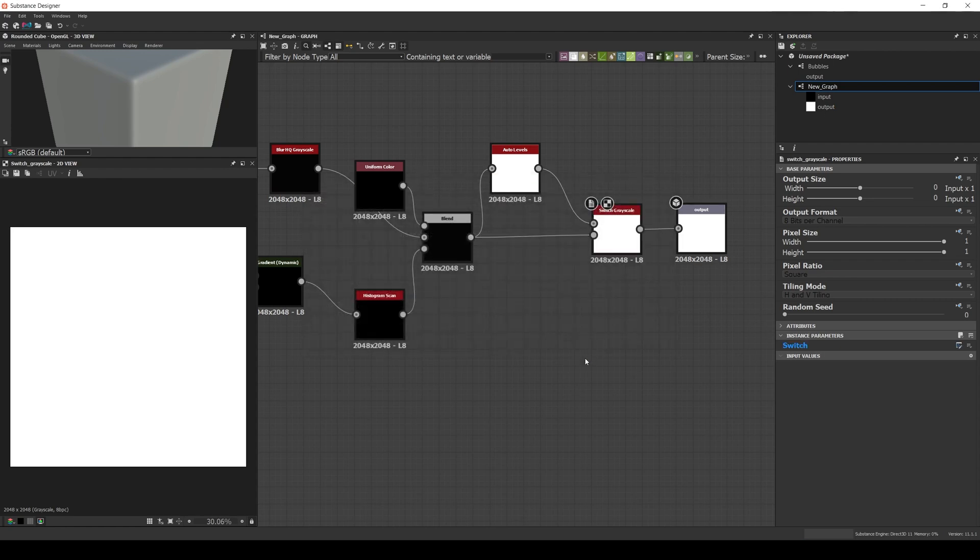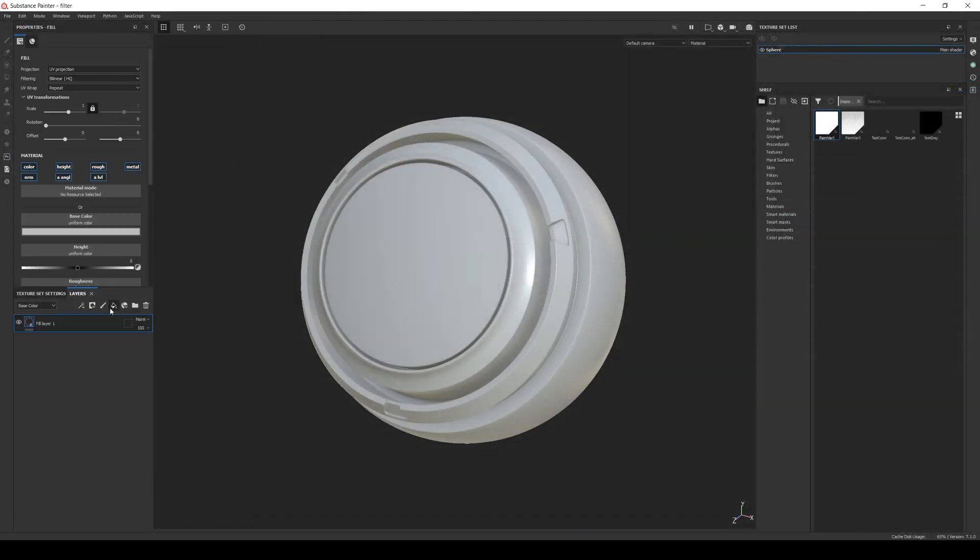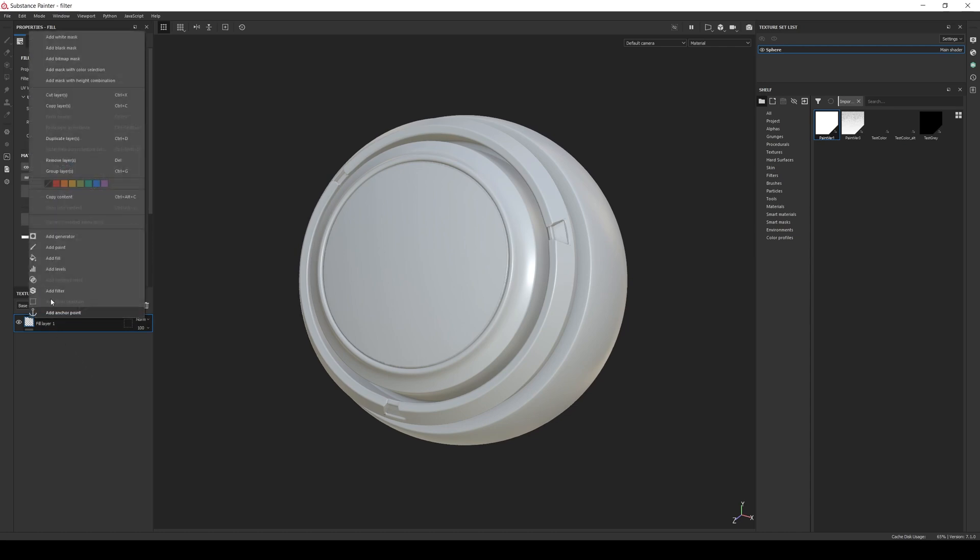Now let's test the filter in Painter. Let's add a fill layer and increase the height. Then add a black mask.